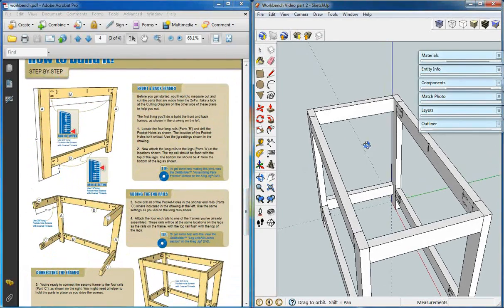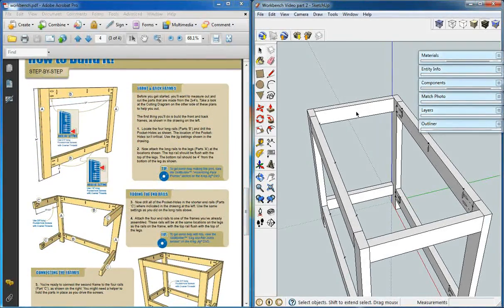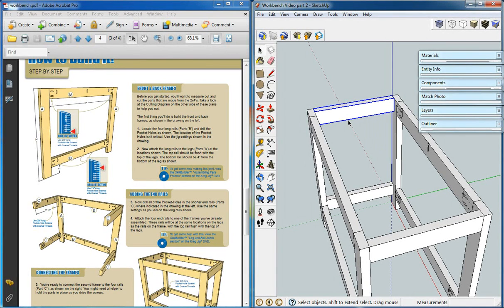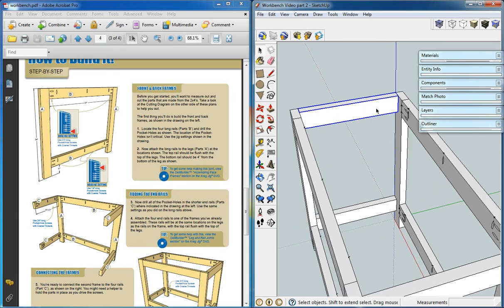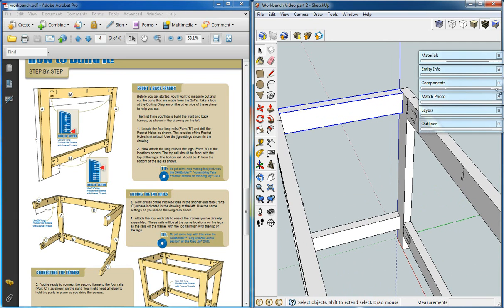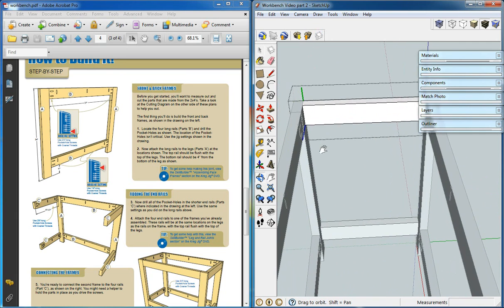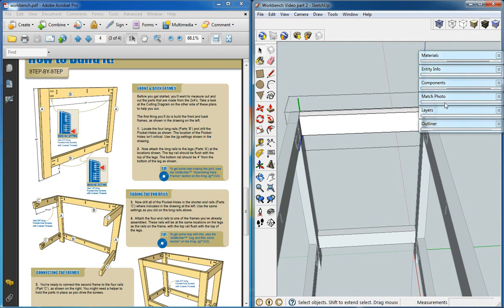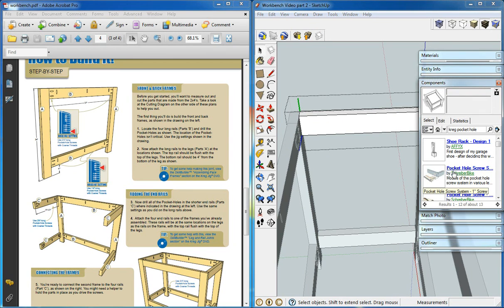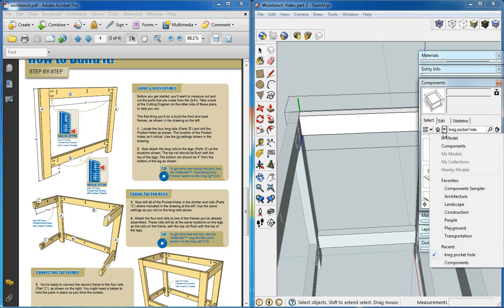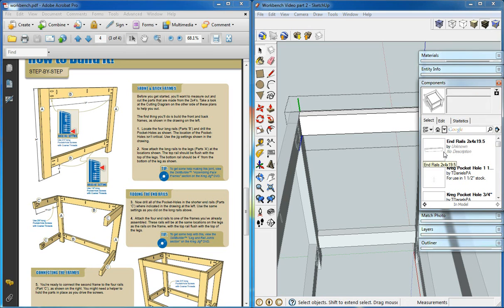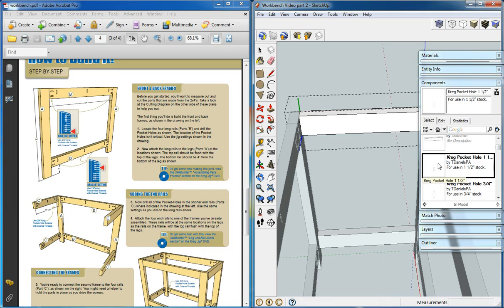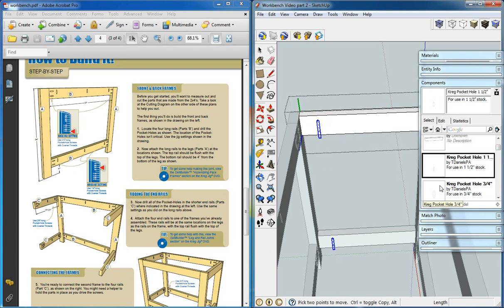Next we'll do the side pocket holes, and they are going to be the same way. I'll edit this component. We'll go to our components. This time we're actually going to choose the ones in the model without searching. Our 1.5 inch and our 0.75 inch.